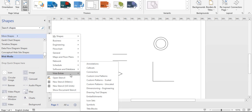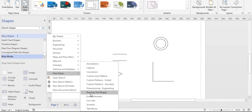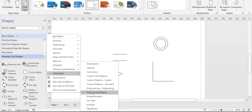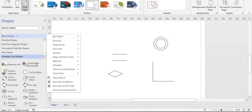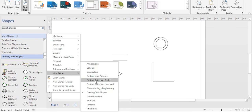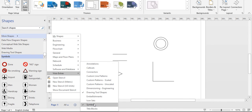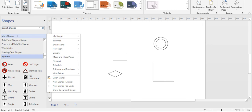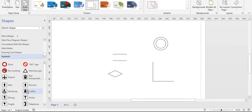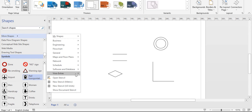Next are Visio extras — other miscellaneous shapes. For example, drawing tool shapes include measure tools, horizontal and vertical measure tools, circles, ellipses, semicircles. There are also symbols: warning symbols, drinks, coffee, rail transportation symbols, which you can use when developing block diagrams.